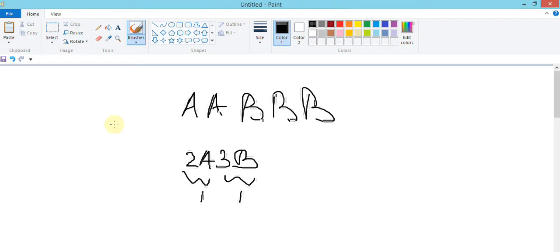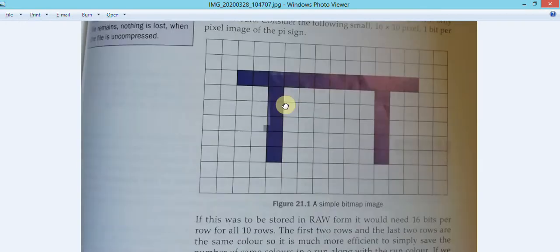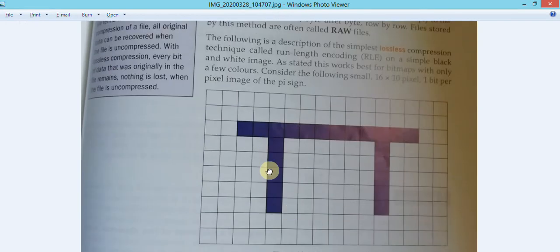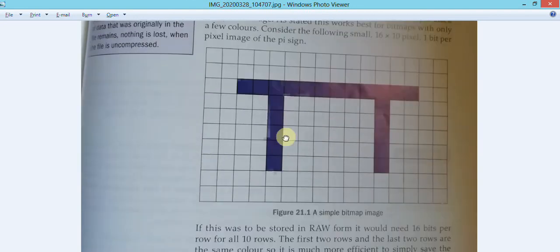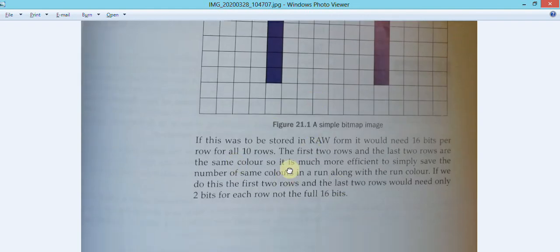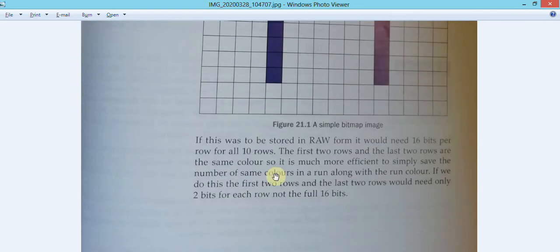We can also use compression on images. RLE is a lossless compression because using a mathematical formula I can turn the compressed data back into the original without losing any data. This can be easily used in bitmap images because of pixels. If pixels represent the same color, I can use RLE to store that color's code and count the number of pixels as the run count.